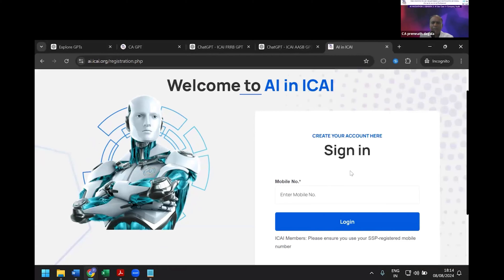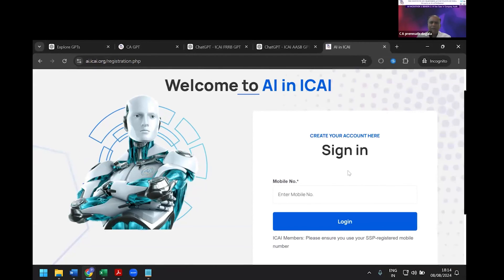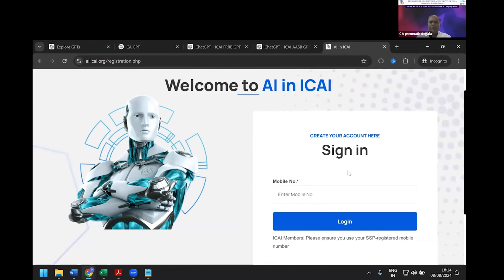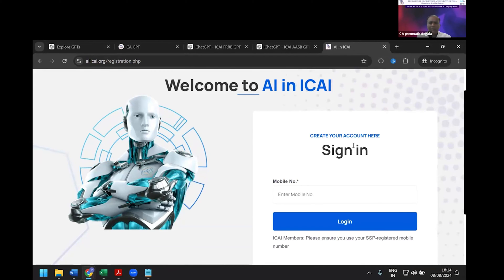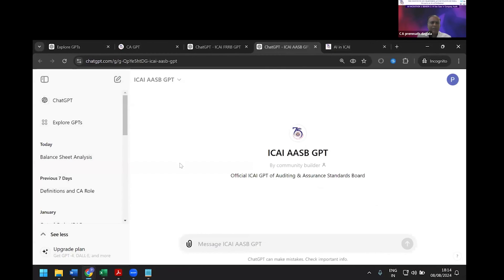Let me start with ICAI AI, where the institute has spent a lot of money giving this important tool to chartered accountants. Anyone can get registered by providing their mobile number, receiving an OTP, and then accessing the many GPTs that ICAI has created. I'm going to work on this now.